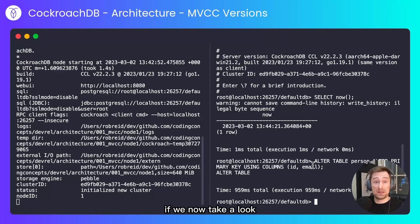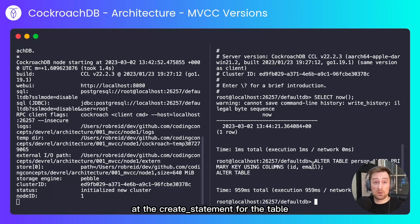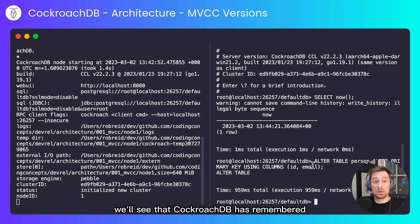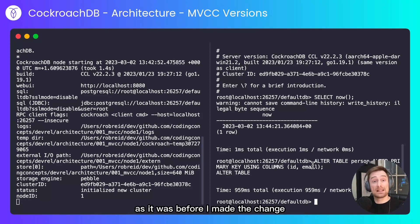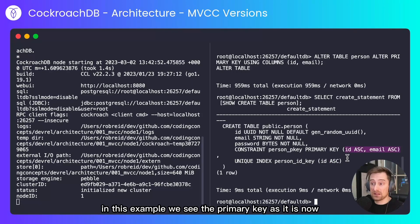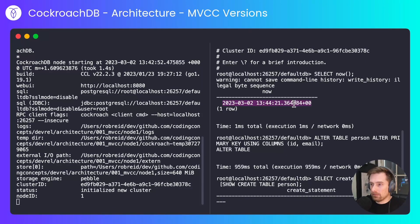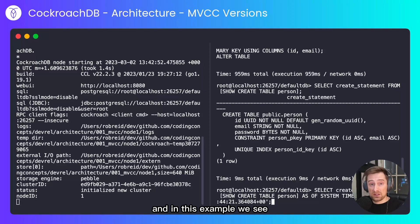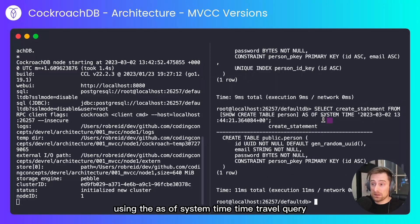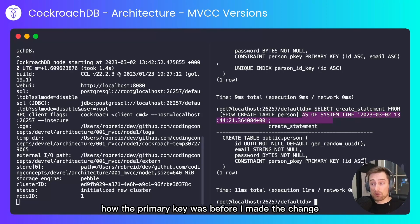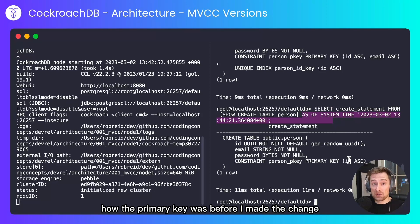If we now take a look at the create statement for the table before I performed the alter table, we'll see that CockroachDB has remembered the history of the table as it was before I made the change. In this example we see the primary key as it is now, and in this example we see using the as of system time time travel query how the primary key was before I made the change.